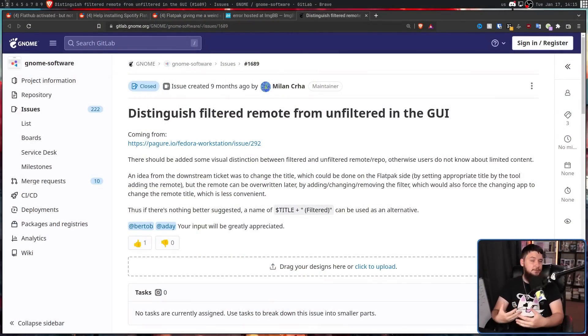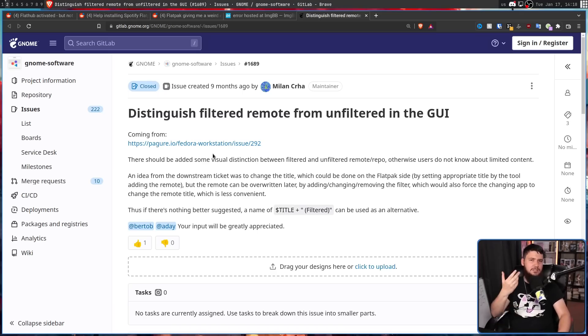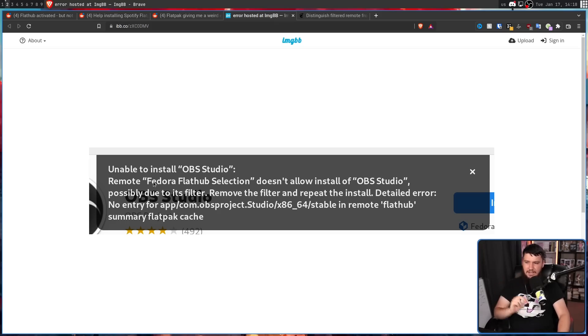The filtered version of Flathub used to be a lot worse — not just because it was missing more applications, but because it didn't indicate in GNOME Software that it was a filtered version. If you were using the terminal it was easy to see, but in the GUI it just pretended it was Flathub. In modern Fedora, the remote is still called Flathub but now has the title 'Fedora Flathub Selection'.